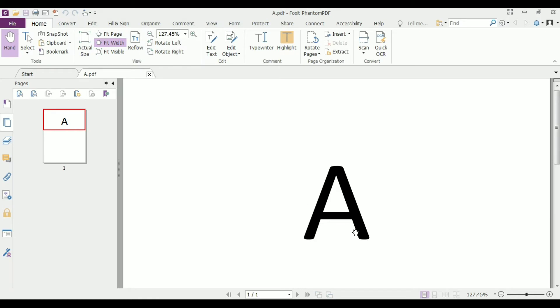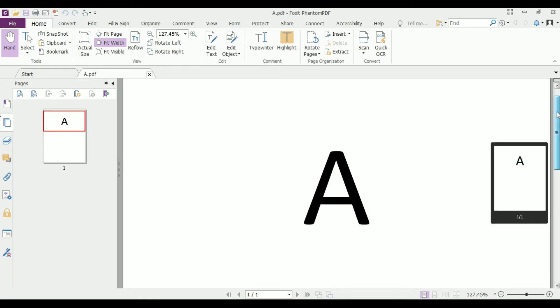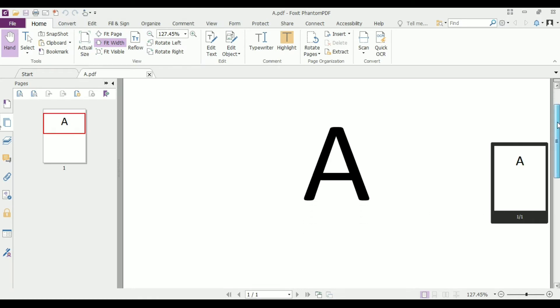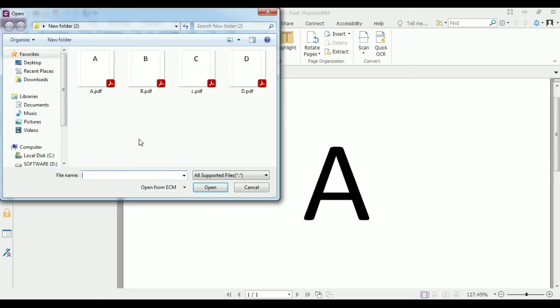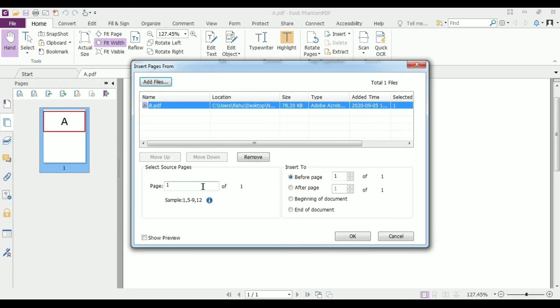This file is now open in this software. Now move the cursor to this icon which shows insert pages to the PDF file. Click on it. This will open a dialog box through which you can add a PDF file.